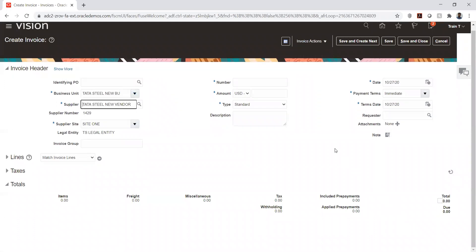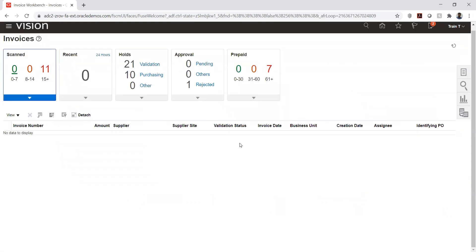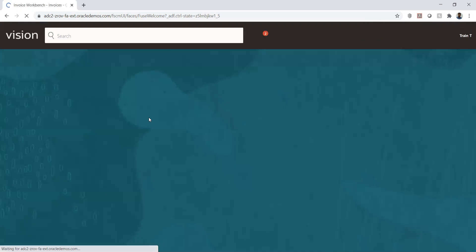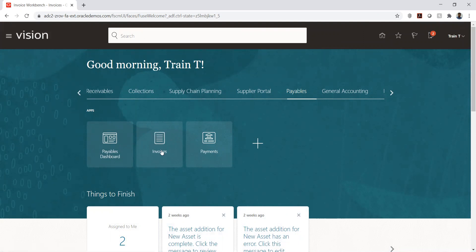The supplier setup is already created and verified. There are two main sections: first, the payable dashboard, which gives a high-level understanding of what's happening in the business in terms of the payable module. The second is invoices, which is specifically for invoice-related actions.